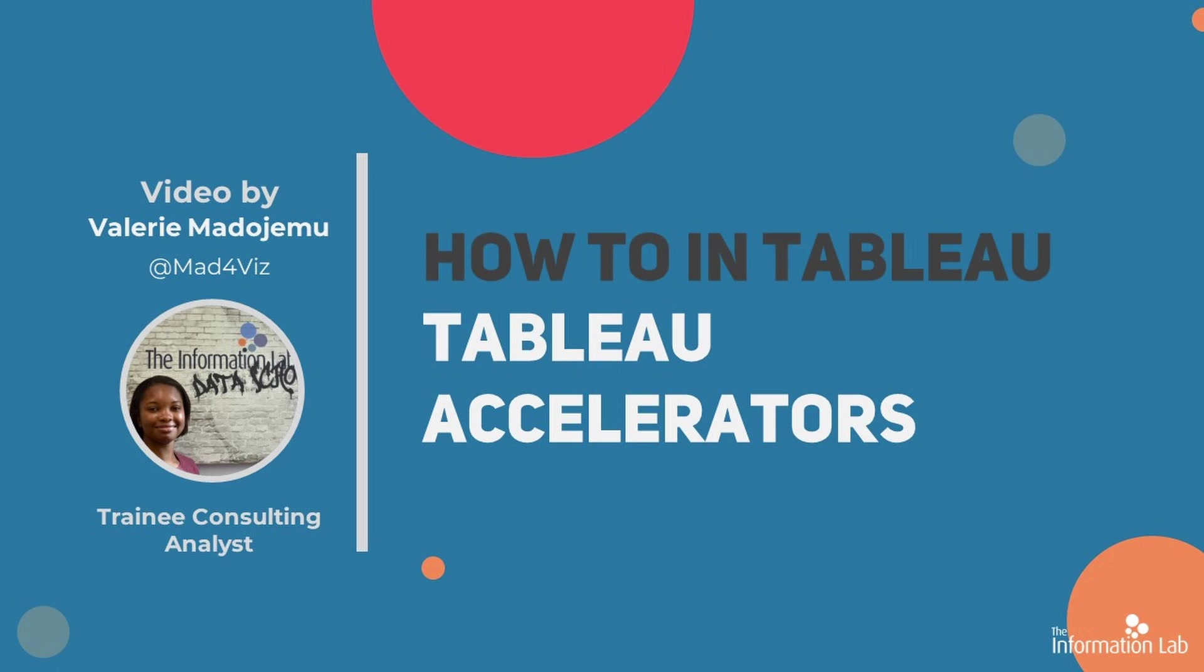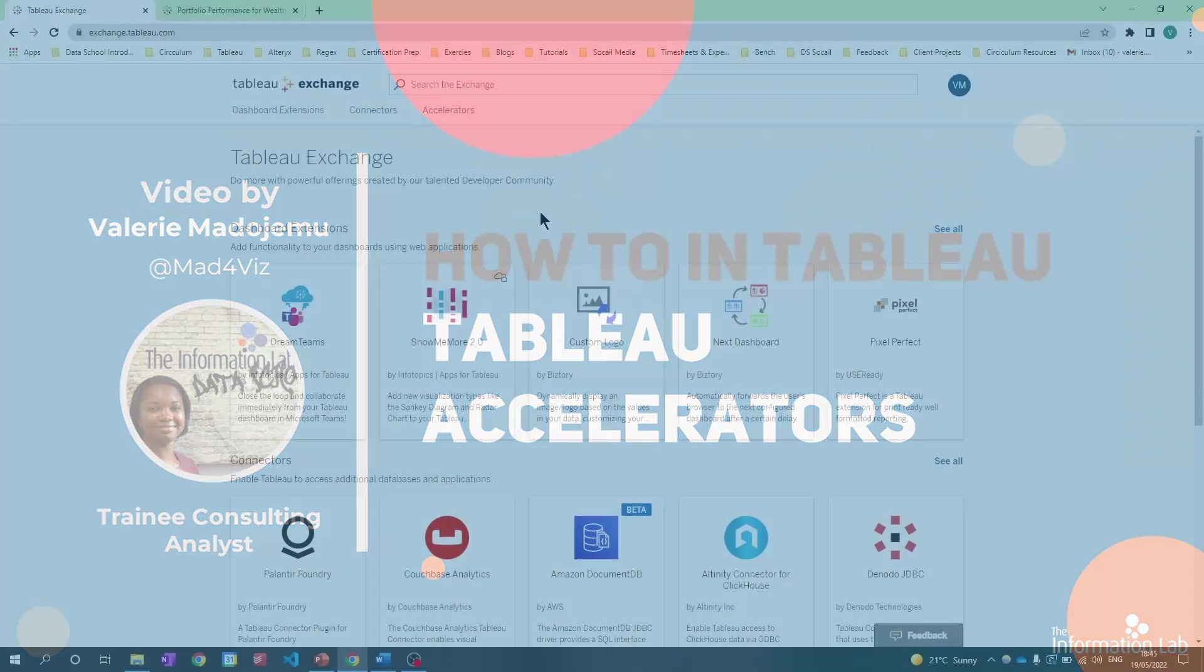This will let you jump straight to a dashboard without having to build anything in Tableau by inputting your data. So let's jump right into Tableau Exchange and get started.